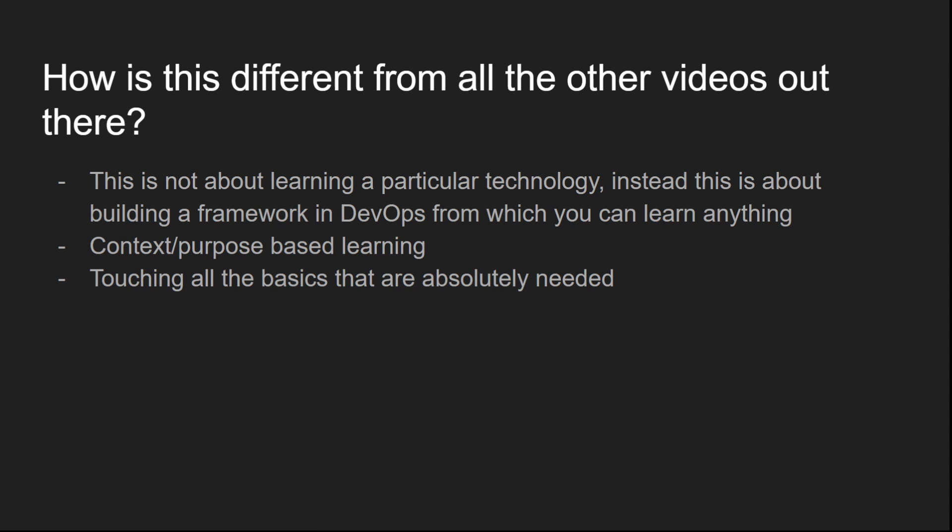How is this different from all the other videos out there? Well, simply speaking, this is not about learning a tool, a DevOps tool or like a single tool. It's about building that context, building the framework on top of which you're going to add more tools, more skill sets, more languages, etc. on top of it. So my goal is to build that framework, that basement. That's what we're going to do.